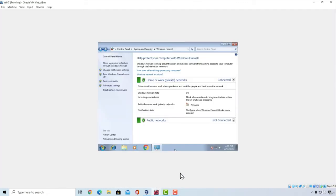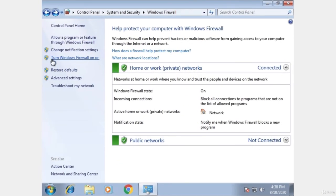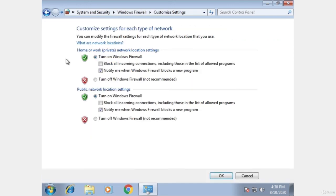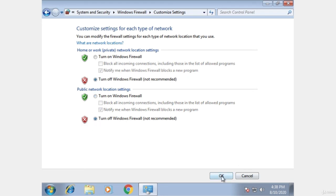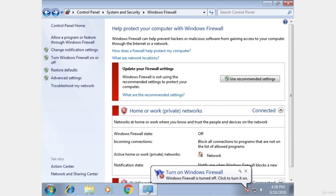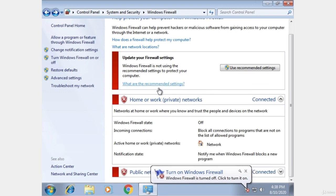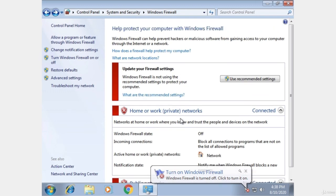And to fix that, what you can do is go right here, click on turn Windows Firewall on or off, then select right here, turn off Windows Firewall, and turn off Windows Firewall in the second option as well. Click on OK. And now the firewall is off.